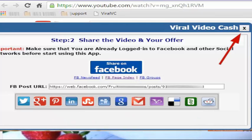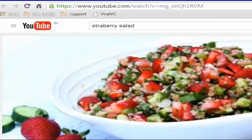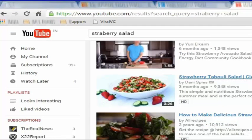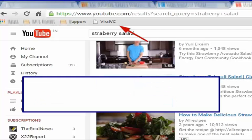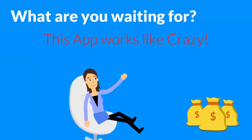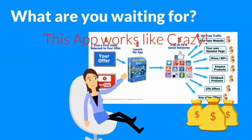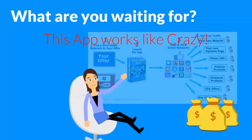Now, you can click this button to close the app. The beauty of this tool is that any YouTube video can be used to promote any offer. When you find an informative and shareable video, use this app to promote suitable offers. What are you waiting for? This app works like crazy — an easy way to promote your offers all over social media.